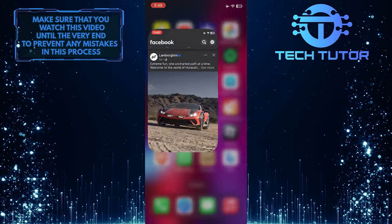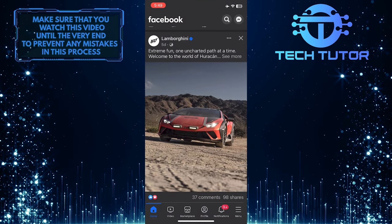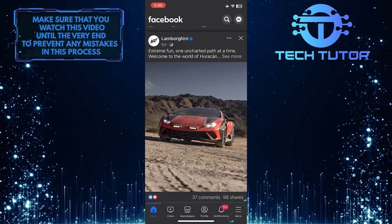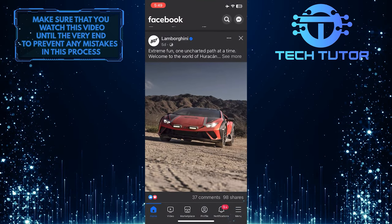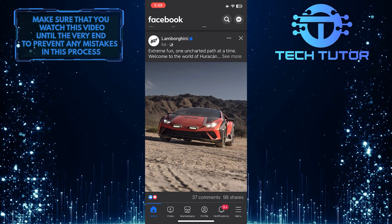To get started, open up the Facebook mobile application and then tap on the menu button at the bottom right corner of the screen.